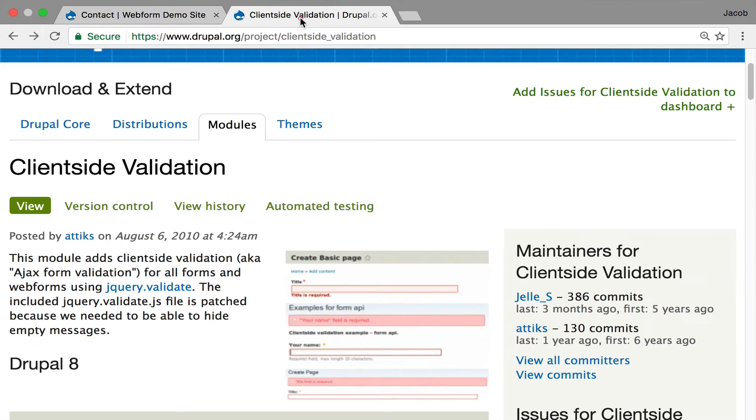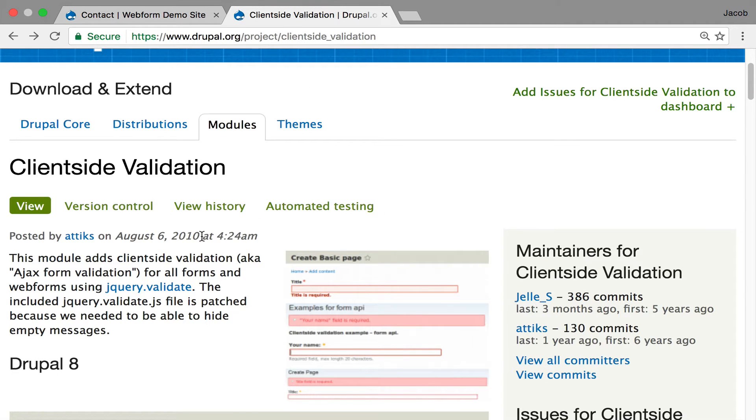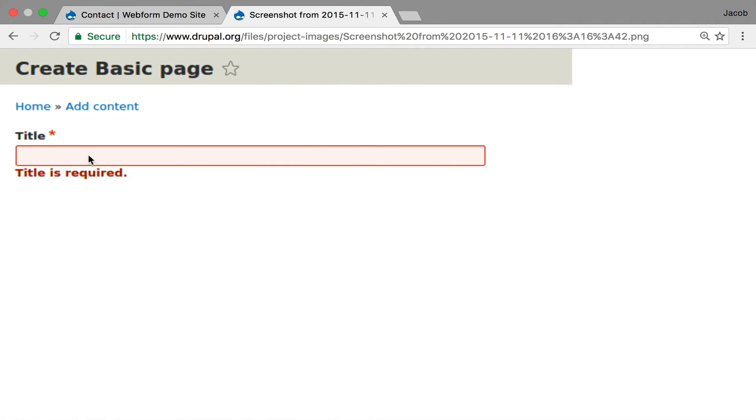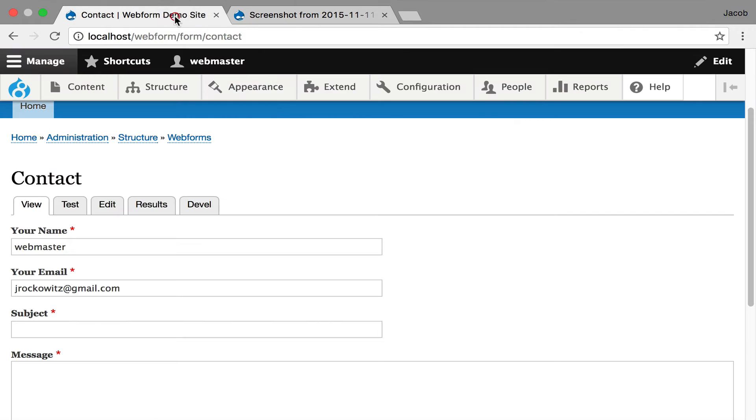I'm going to go over to the page and just show it to you, the client-side validation, and this is what we're going to get when we enable this module. So I'm going to jump back.